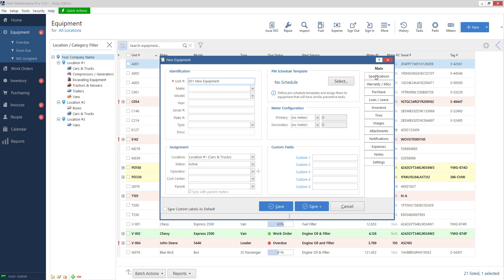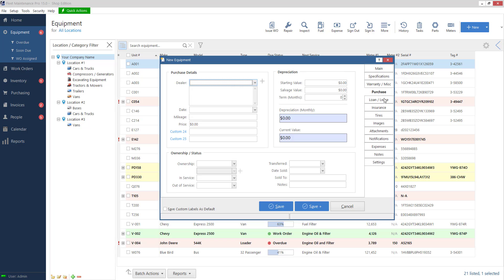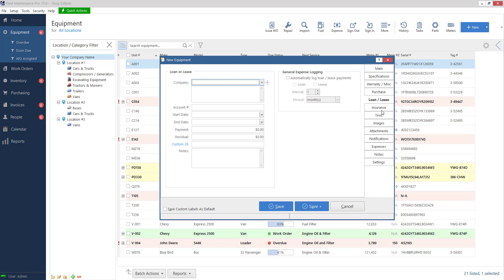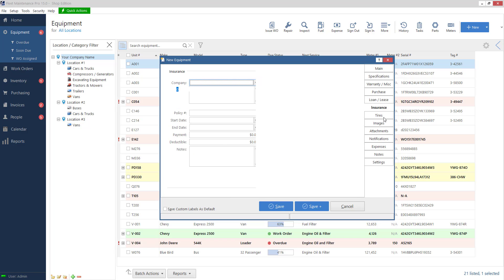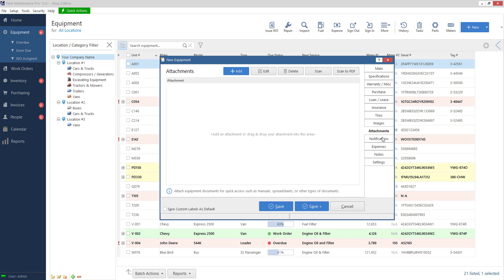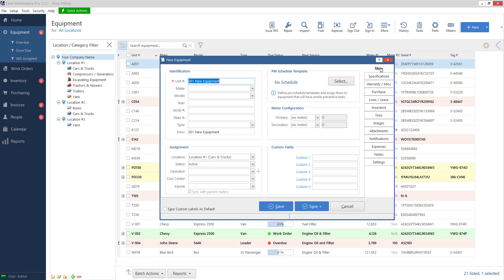You'll notice on the right hand side we've got a lot of sections of information that we can fill in. So don't worry about having to fill everything out. We don't have to fill out every box. We don't have to do that.